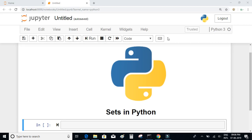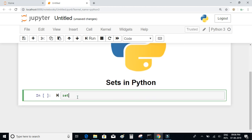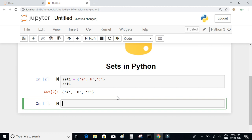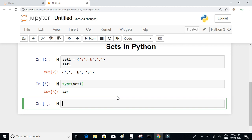Let us discuss the set data type in Python. Sets are basically an unordered collection of objects, which means they cannot be indexed like lists or tuples. I'll define a set with three elements a, b, and c. You define a set just like a list, but instead of square braces you use curly braces. Let me check the type of this variable set_one — you can see the data type is set.